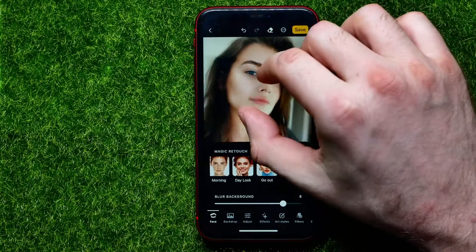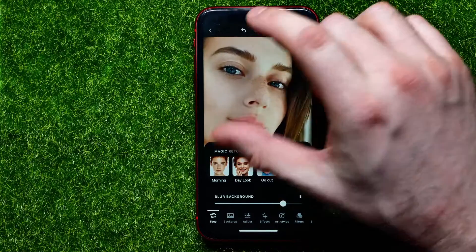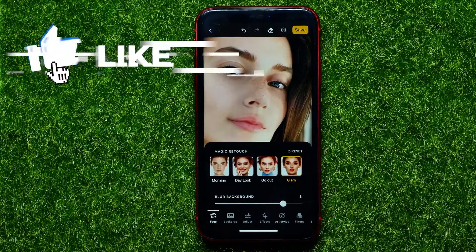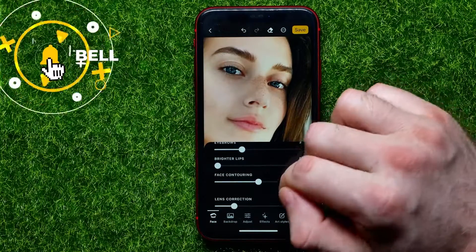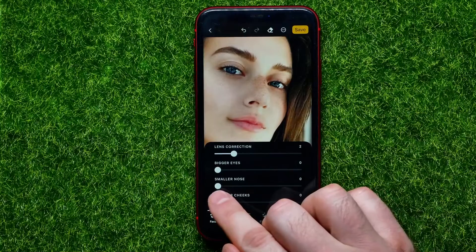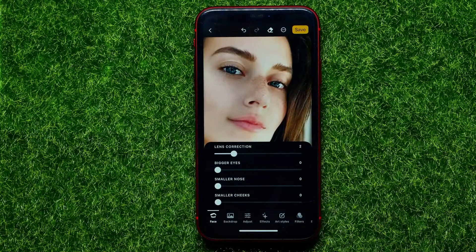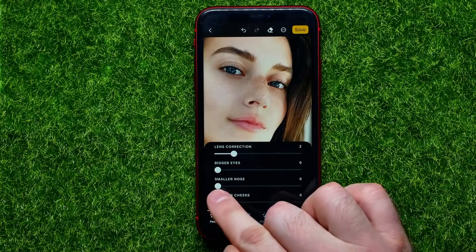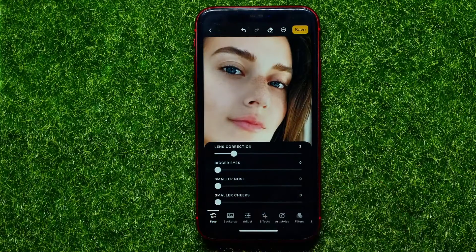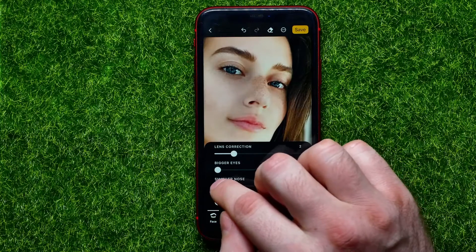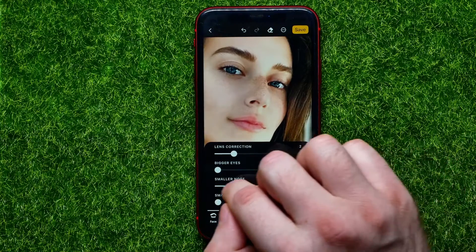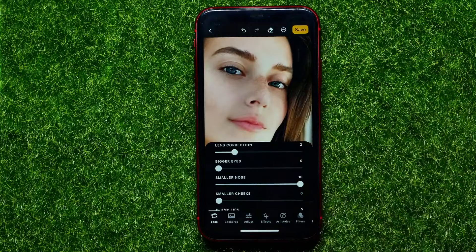After that you can move on to the next step. If you wish to reduce the size of the nose on a picture, all you have to do is scroll down and through all of those options you can find the 'Smaller Nose' feature. By default the slider is at the very left position, meaning the filter is toggled off. Just hold down your finger on the slider and move it right or left to change the size of your nose.